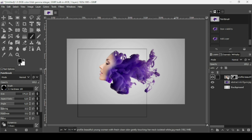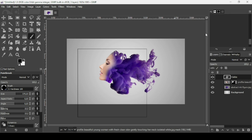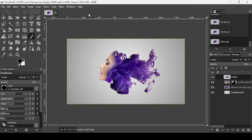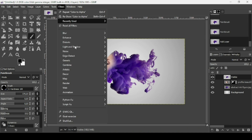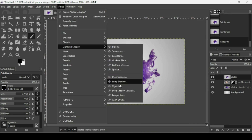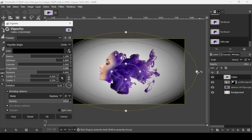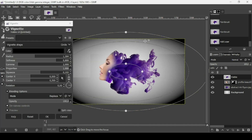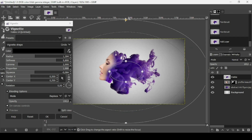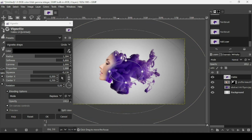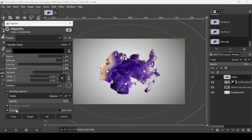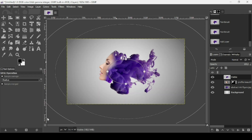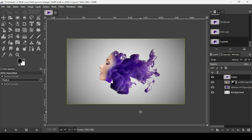Right click and select New from Visible. Now add a slight vignette. Go to Filters, Light and Shadow, Vignette. The default is too strong, so drag the handles to reduce the effect. Press OK.